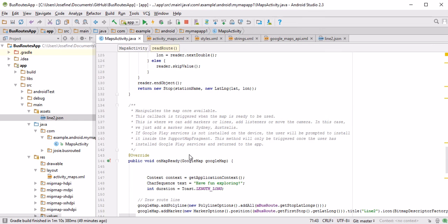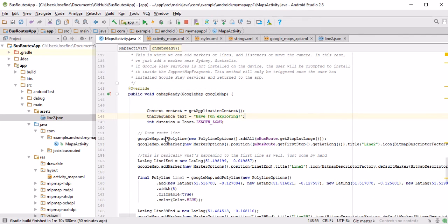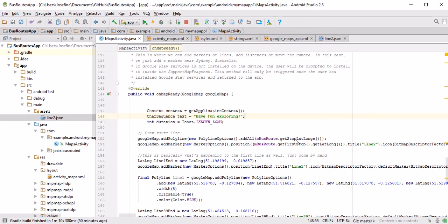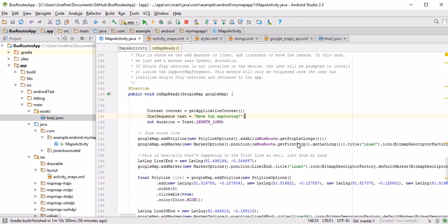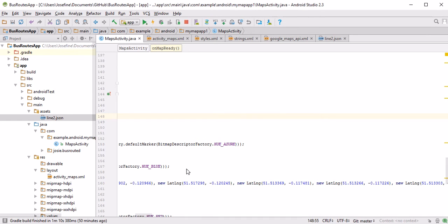Once this is done we have the stops, and we can move on to getting the map ready. So this is just a little thing displaying a toast which is a short pop-up telling the user to have fun. And then we start with drawing the polylines. These lines in the Google maps are called polylines and they are just individually added. Here we are going through the array of the bus stops and just adding them all together. And then I set a marker at the position of the last stop, calling it line 2 and giving it a nice color.